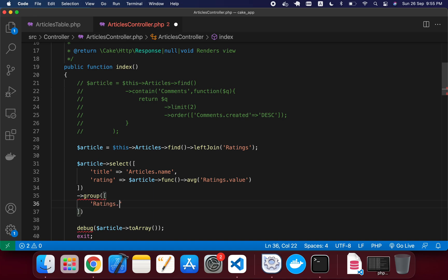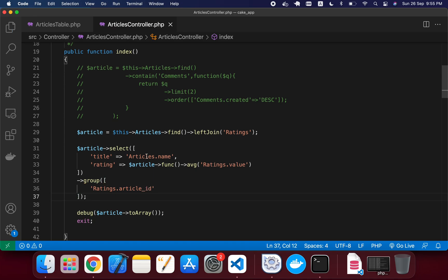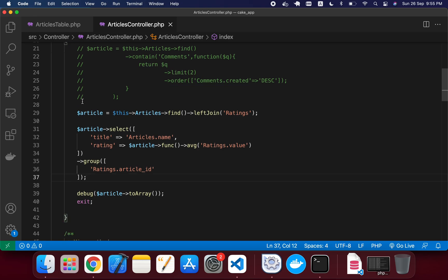this group by. It will be ratings.article_id. So that was our query builder that we already built.